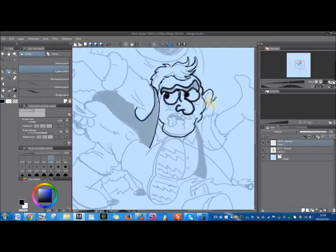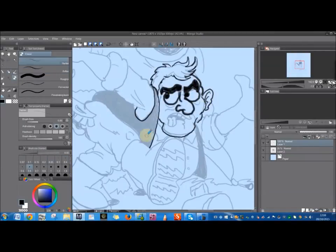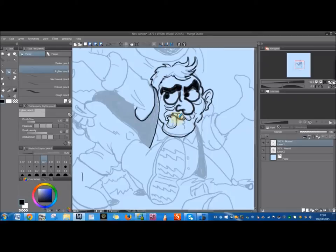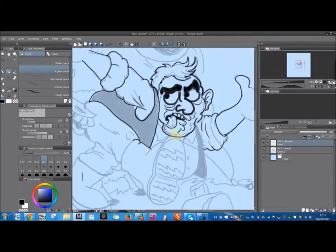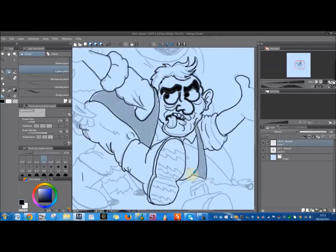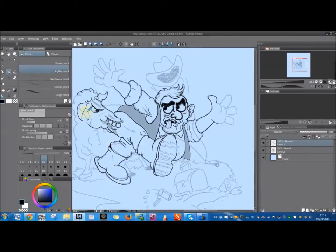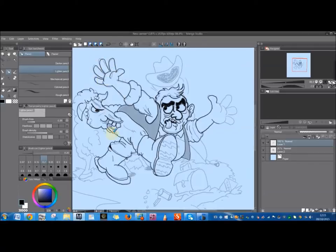As you can see, even with the speed ramped up, you can see how often I will just go over it all again. I will change an image, however far in I am, if I am not happy with it.